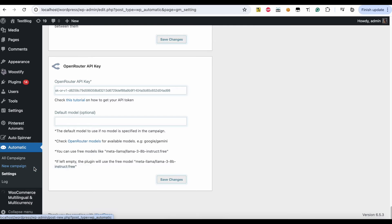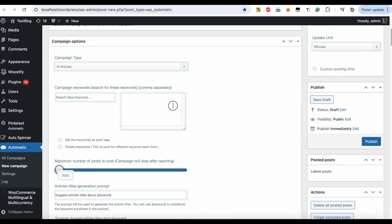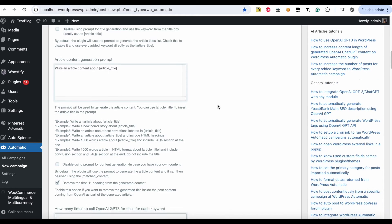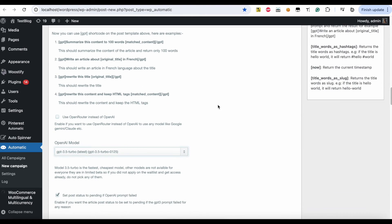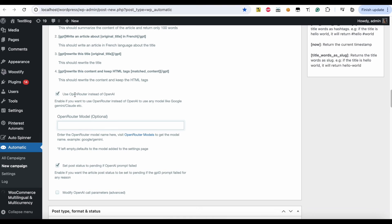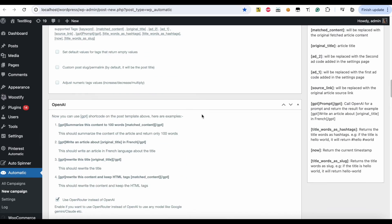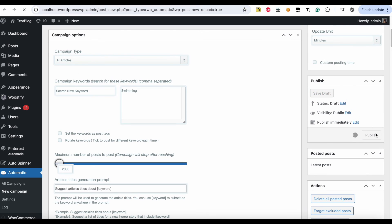Create a new campaign. Add your desired keyword. Enable this option to use OpenRouter instead of OpenAI. Now the plugin will use OpenRouter instead.